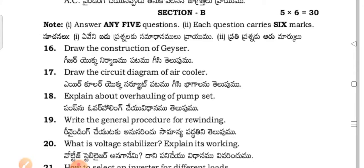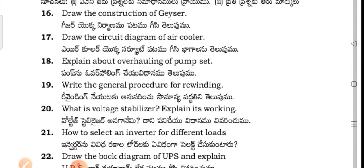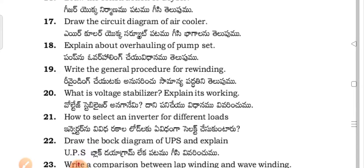Section B questions include: Draw the structure of a geyser. Draw the circuit diagram of an air cooler. Explain about overhauling of a pump set.